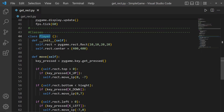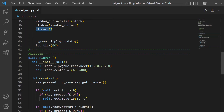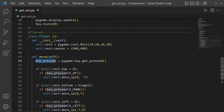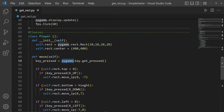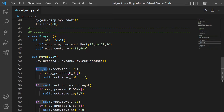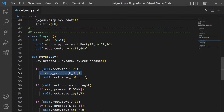We created a move function for the Player class. key_pressed is equal to pygame.key.get_pressed(), which checks whether you've pressed the up, left, right, or other keys. We check that we're not going outside the screen — if self.rect.top is greater than 0, meaning we have a positive y value, then we check if you've pressed the K_UP button.